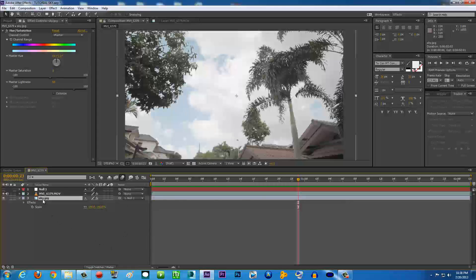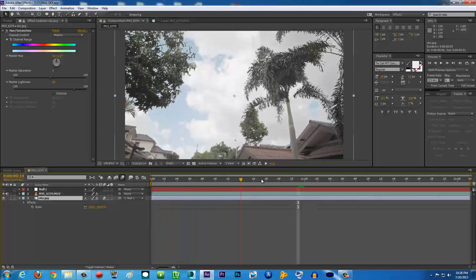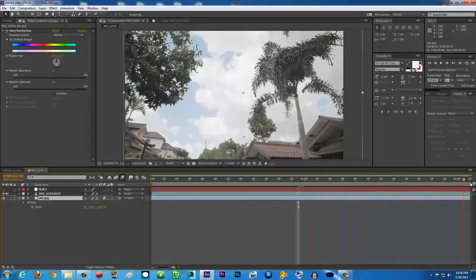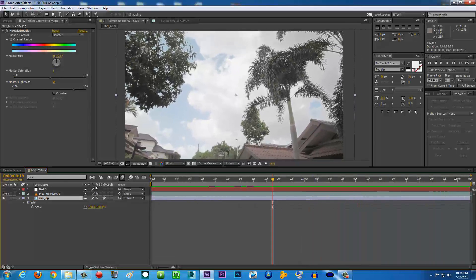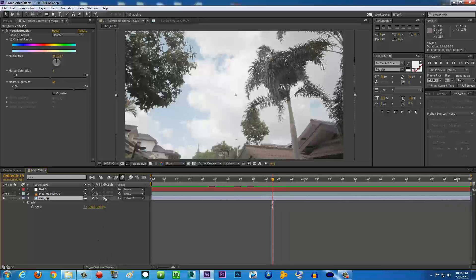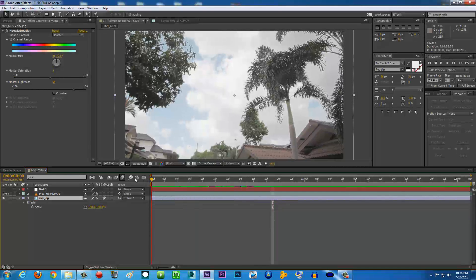And then on the sky here, just enable the motion blur right here, the motion blur box. Click it, and there you go - the sky already has some motion blur. If you don't see all of this, maybe you're in this position. Just go down here and toggle switch modes. Boom, there you go.